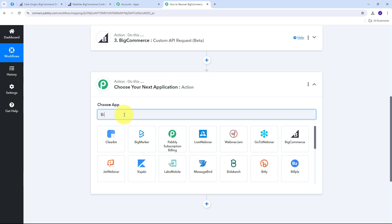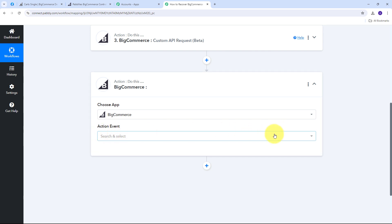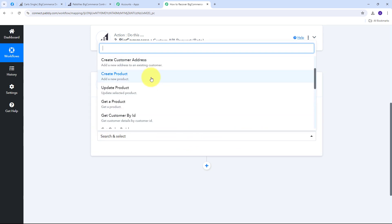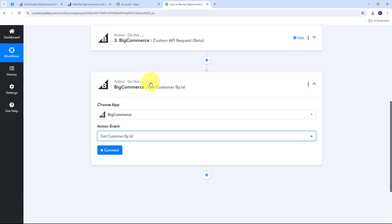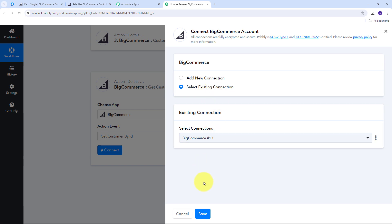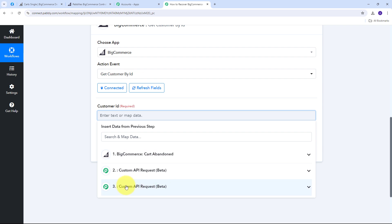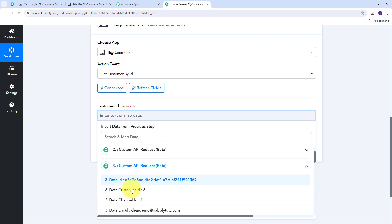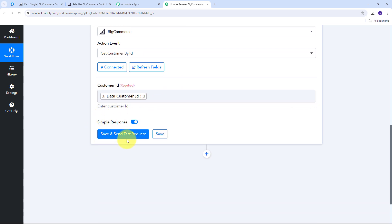I add another action step using BigCommerce, this time with 'Get Customer by ID' as the action event. I connect using the existing connection and click Save. I then map the customer ID from the previous Custom API Request response and click 'Save and Send Test Request.'